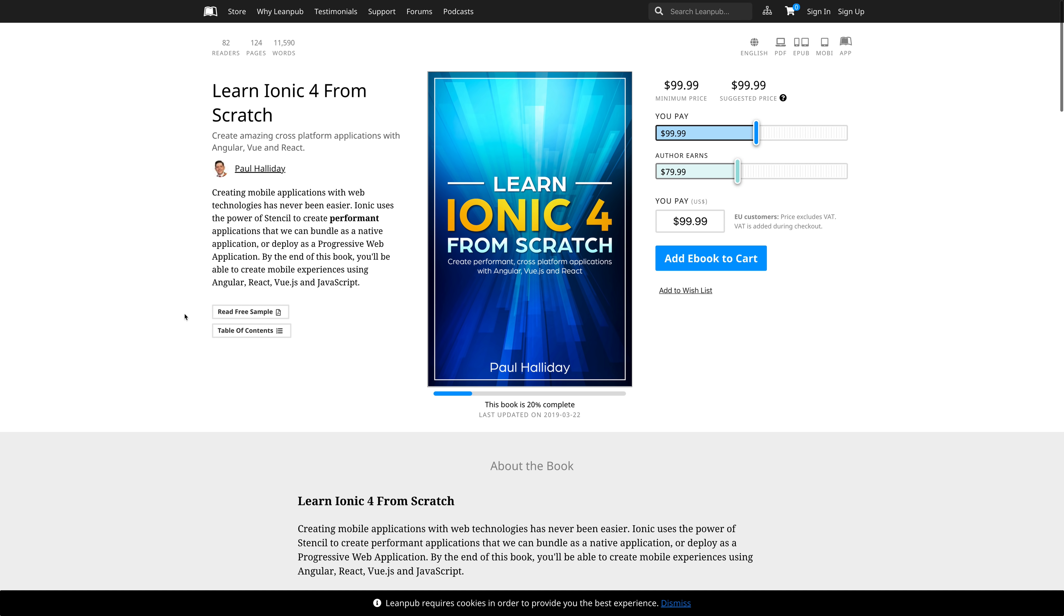Currently, it's at 124 pages, but there's much more to come. Like I said, this is in early access and we're just scratching the surface of what's possible. You can find the link to this and the link to Ionic Workshop inside of the description. Thanks a lot for watching. Subscribe for more free content. I'll see you later.